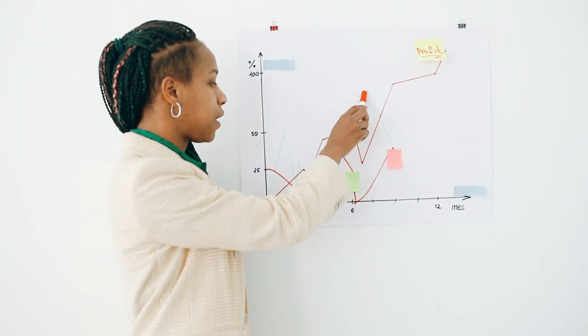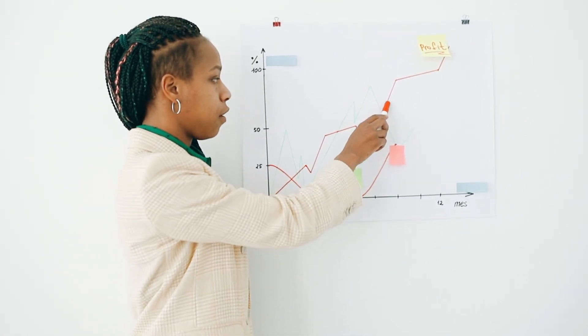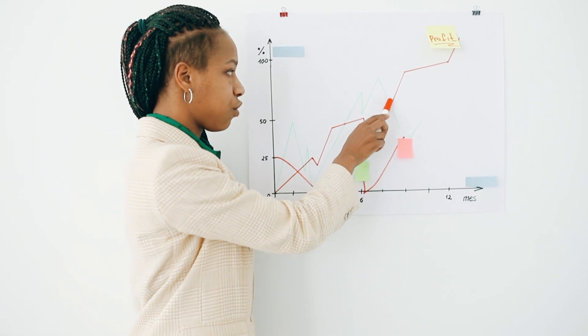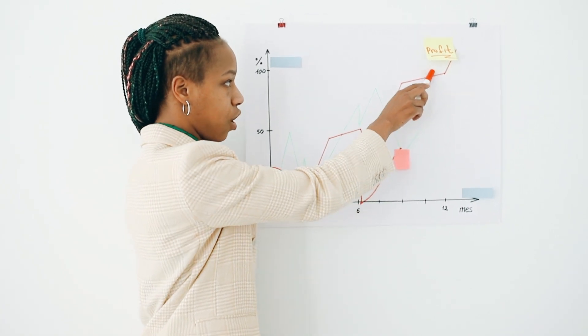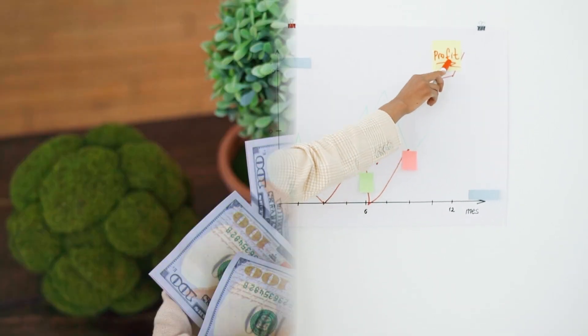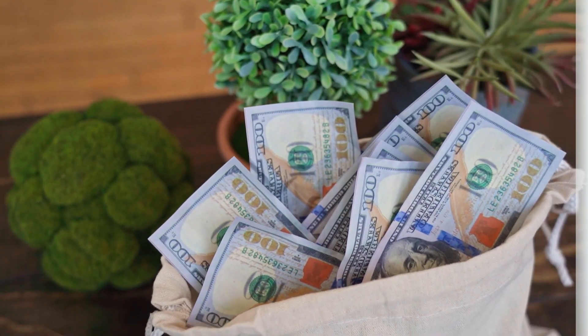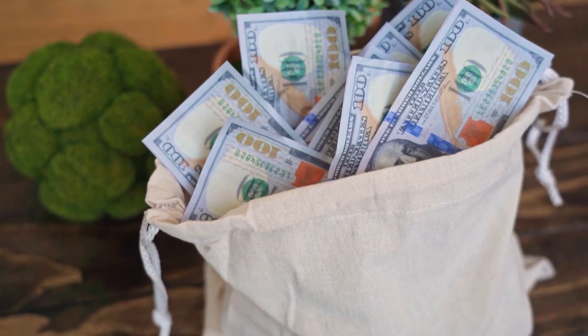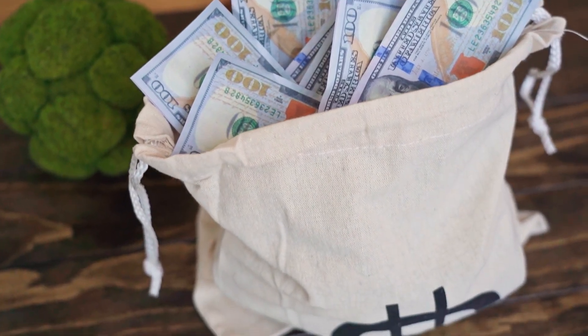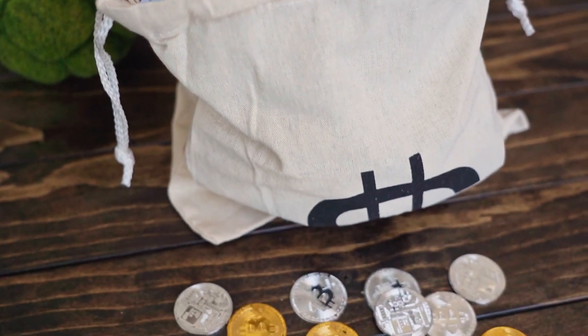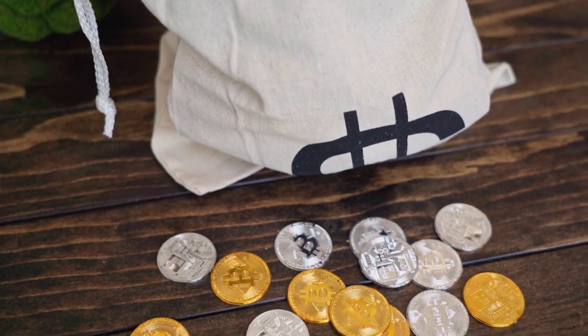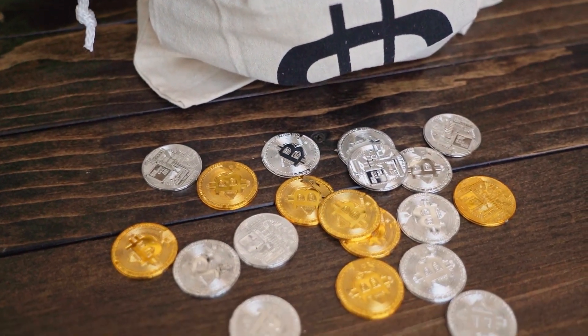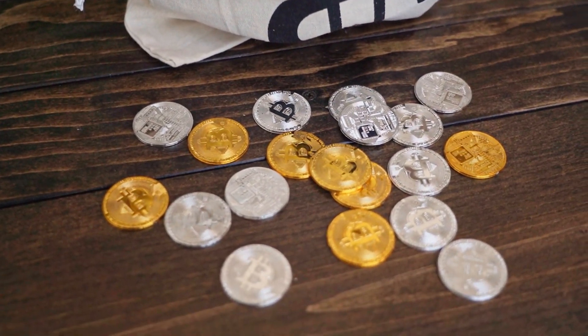At one point, CoinMarketCap ranked it the seventh largest by market capitalization. Since the recent crash it is now ranked the 204th as of June 1st, 2022.